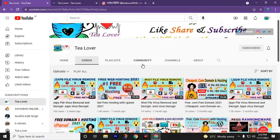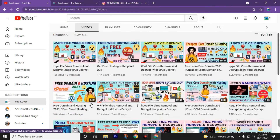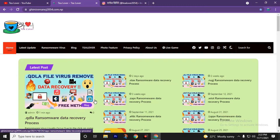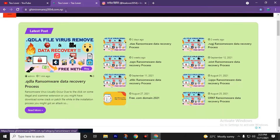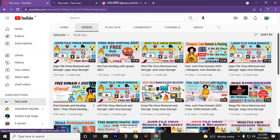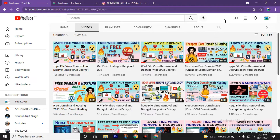Also subscribe for the latest software from this channel. You can also read a blog on the ransomware virus at monos2054.com. I will put this link in the description of this video. Without wasting any more time, let's move to today's topic. I will teach you step by step how to recover affected files from ransomware. Don't skip this video or you won't be able to recover your ransomware-affected files.